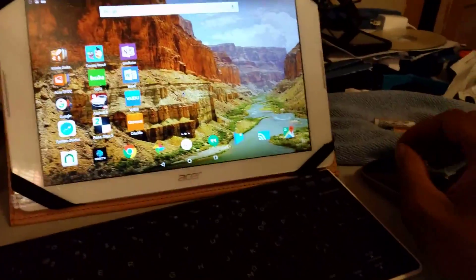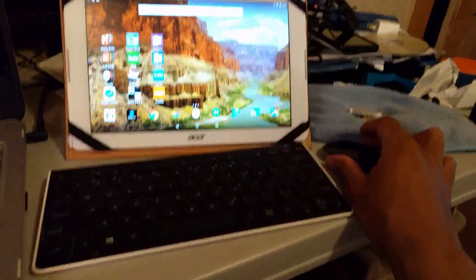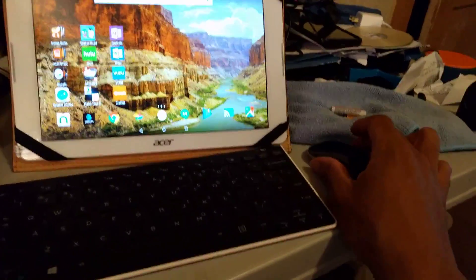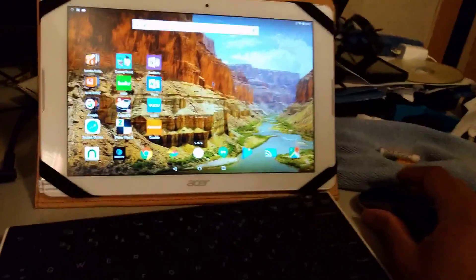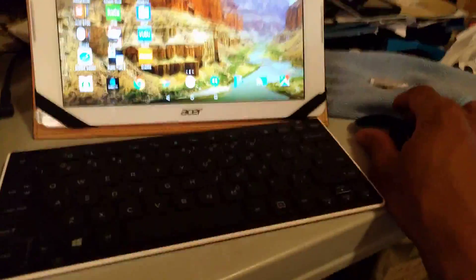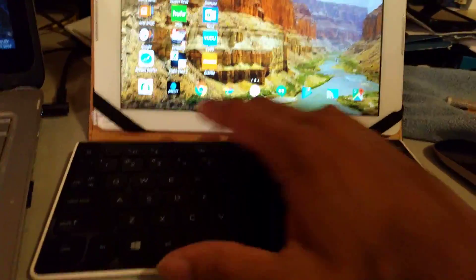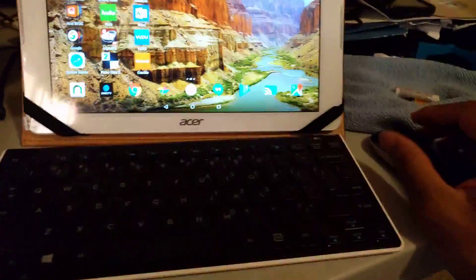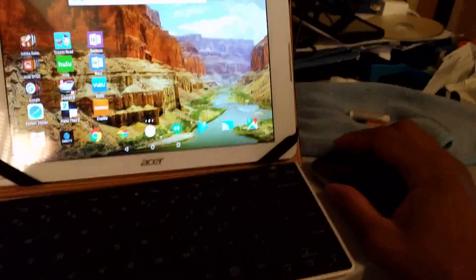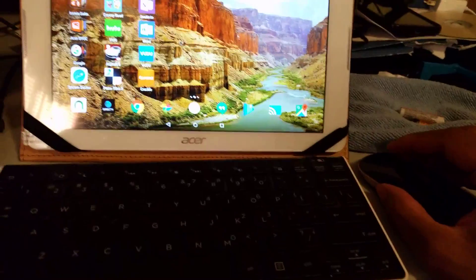Alright guys, so I set up the Iconia Acer tablet like I would normally set up a desktop computer or a laptop. Got the keyboard already, Bluetooth, got the mouse already, Bluetooth, and yeah it's ready for some action.